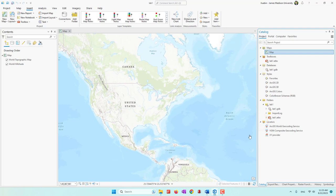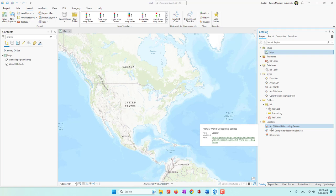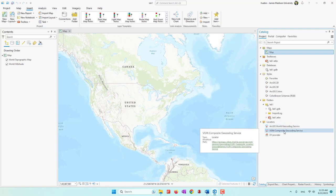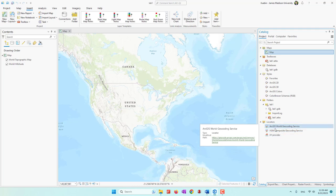We also have locators, which are used for geocoding. By default we have the ArcGIS World Geocoding Service, which is very accurate but also very expensive — it is not a free service. The second one is a free service. Depending on how your organization has purchased those services, the locators may look different, but just remember that the ArcGIS World Geocoding Service is not free but is highly accurate.